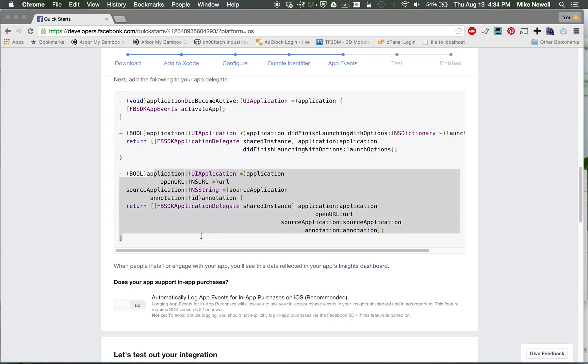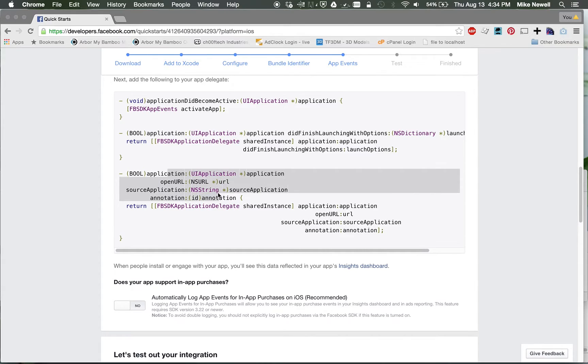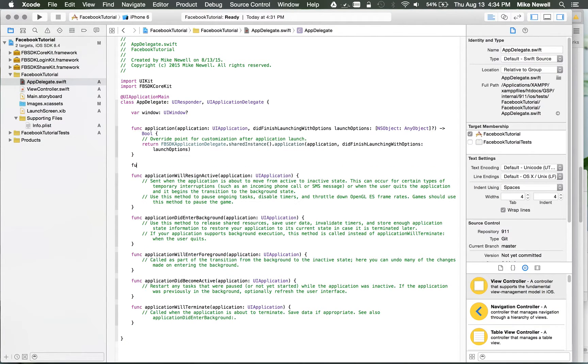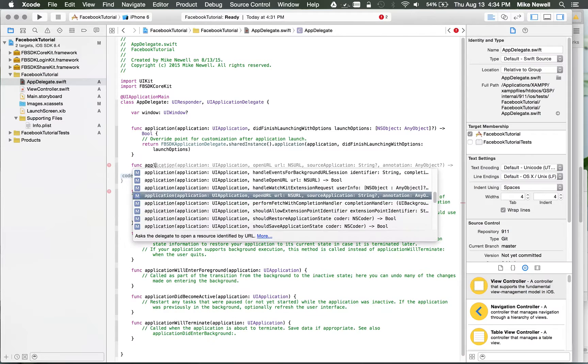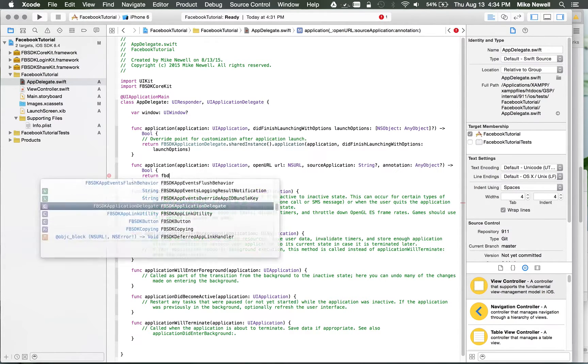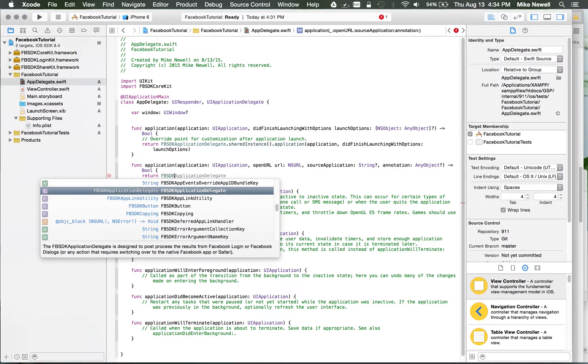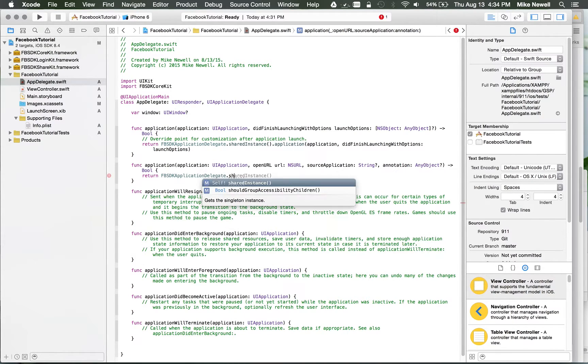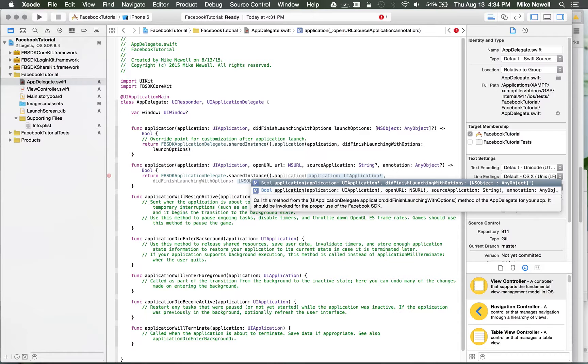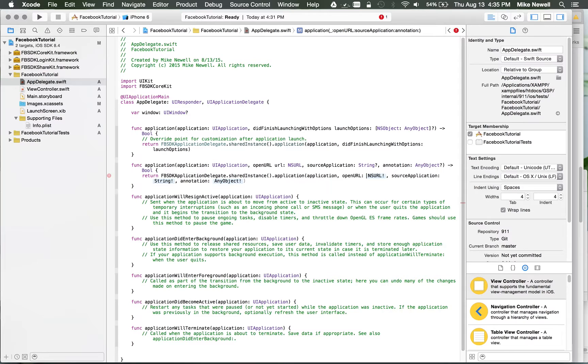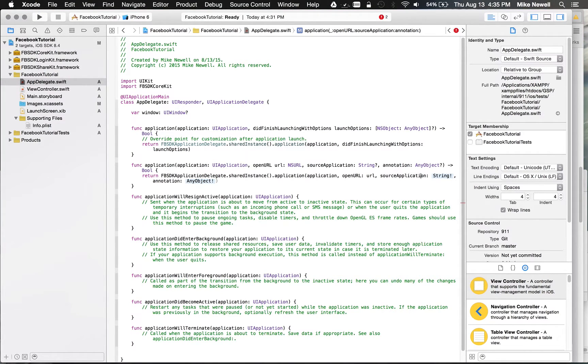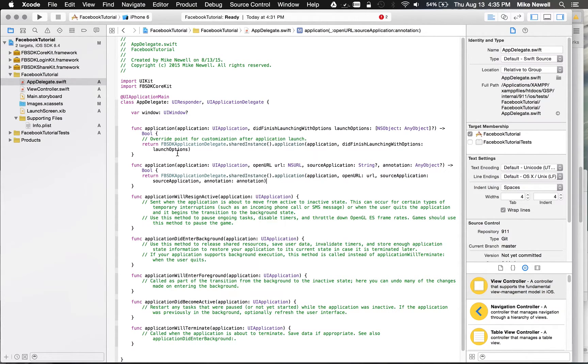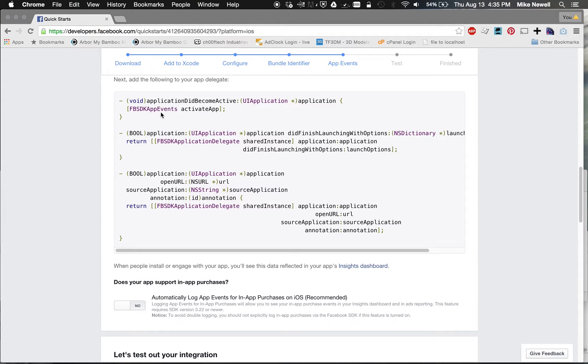Okay, the next thing they want you to do is add a new method, and it's ApplicationOpenURLSourceApplication annotation. So let's go ahead and do that, ApplicationOpenURL. So I'll just select that, and we want to return the FBSDK version of this, which is, again, that SharedInstanceApplication. Select OpenURL. Here, we want to drop in our application variable that we get from above, our URL here, our source application, and any object annotation objects.